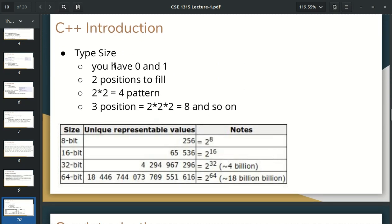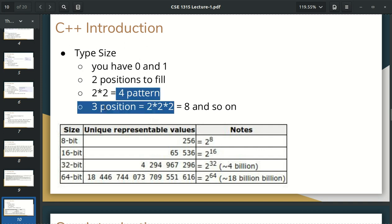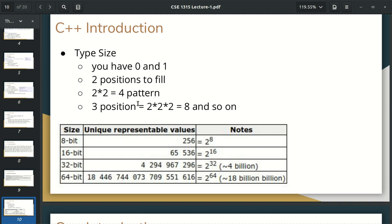Now we have type sizes. We have 2 options. If we have 2 bits then we have 2 positions. First position is 0 and 1, second position is 0 and 1 — that means 4 combinations. In 8 bits we have 2 to the 8 = 256 combinations. In 32 bits we can represent up to 4 billion values.